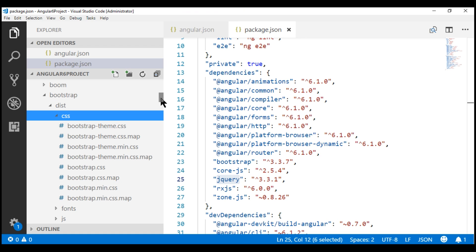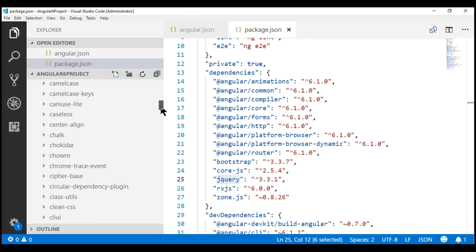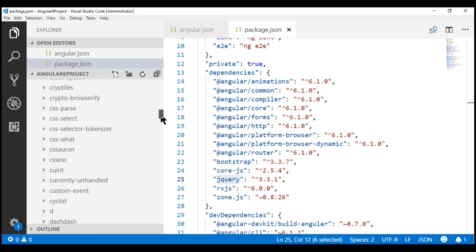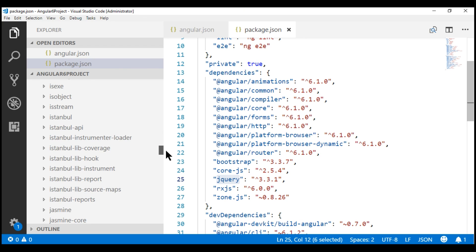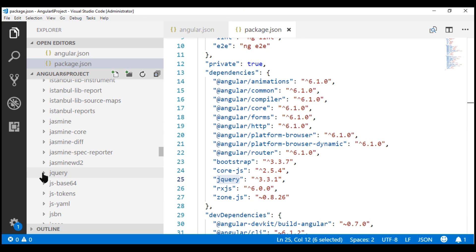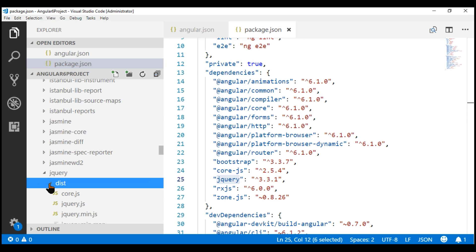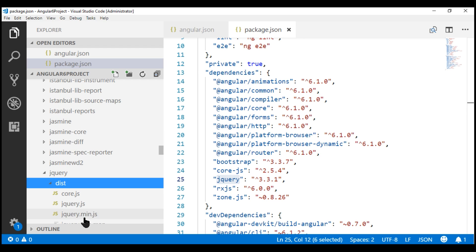Now, if we scroll down a bit further, we should also have a folder for jQuery. Notice, inside this jQuery folder, we have dist, and in this folder, we have non-minified and minified versions of jQuery.